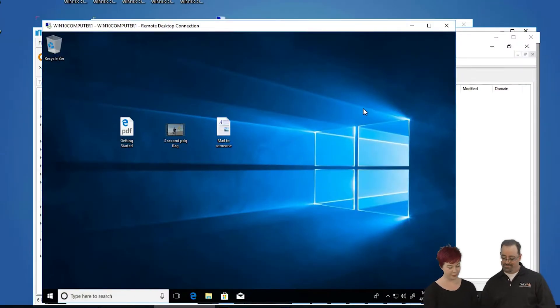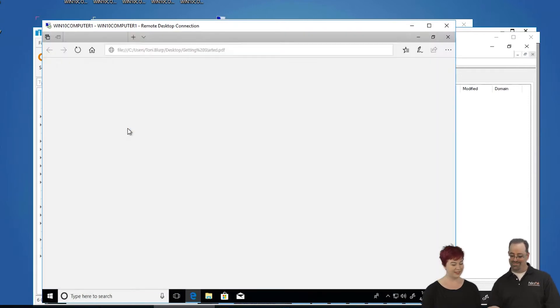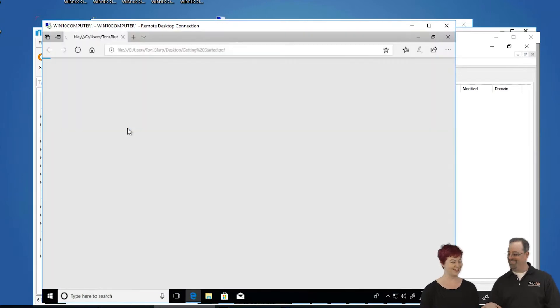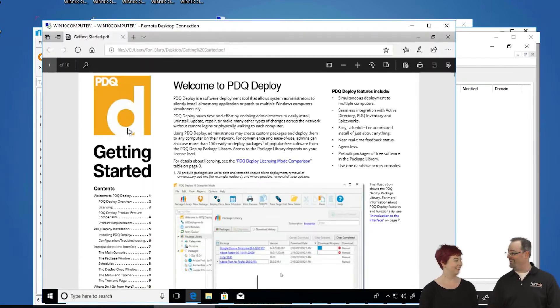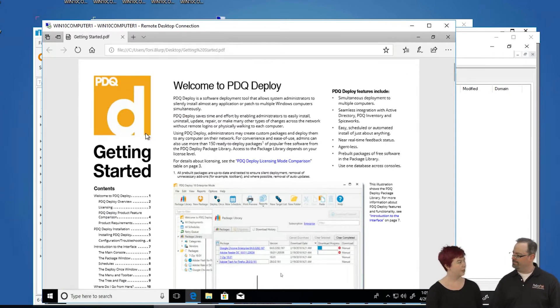So we've all seen this before. You've got a PDF and on Windows 10 it opens in Edge. Everybody loves that, right? No. What do people really want? Probably Adobe Reader.